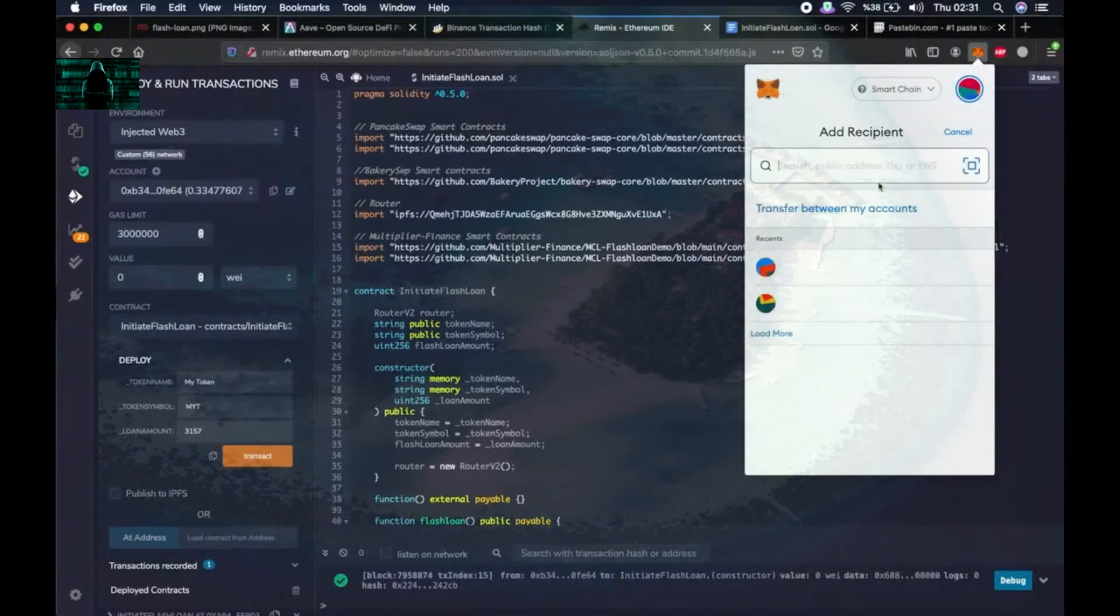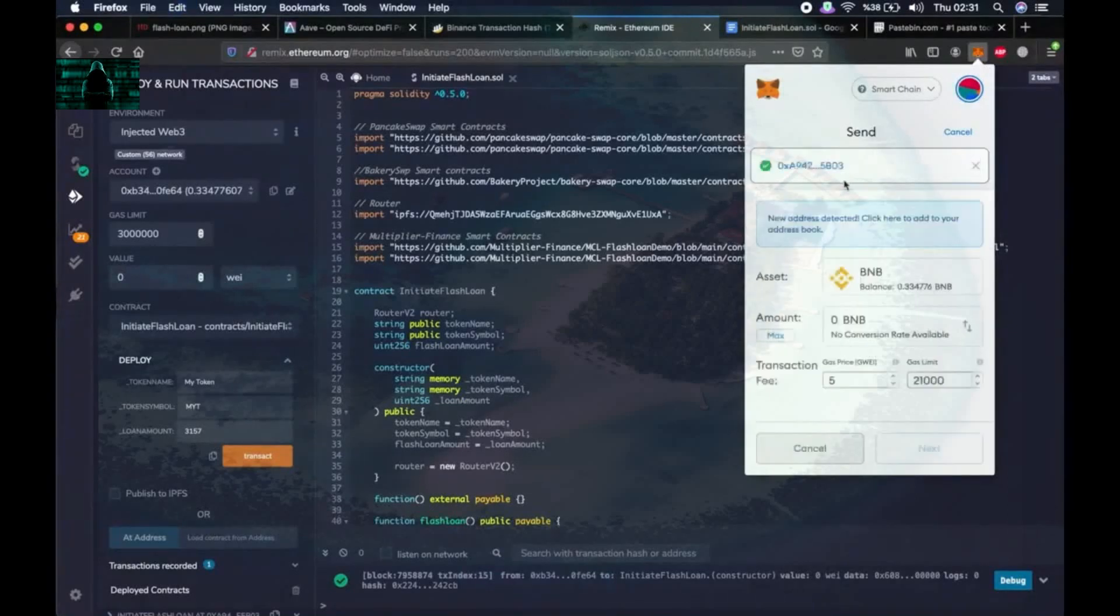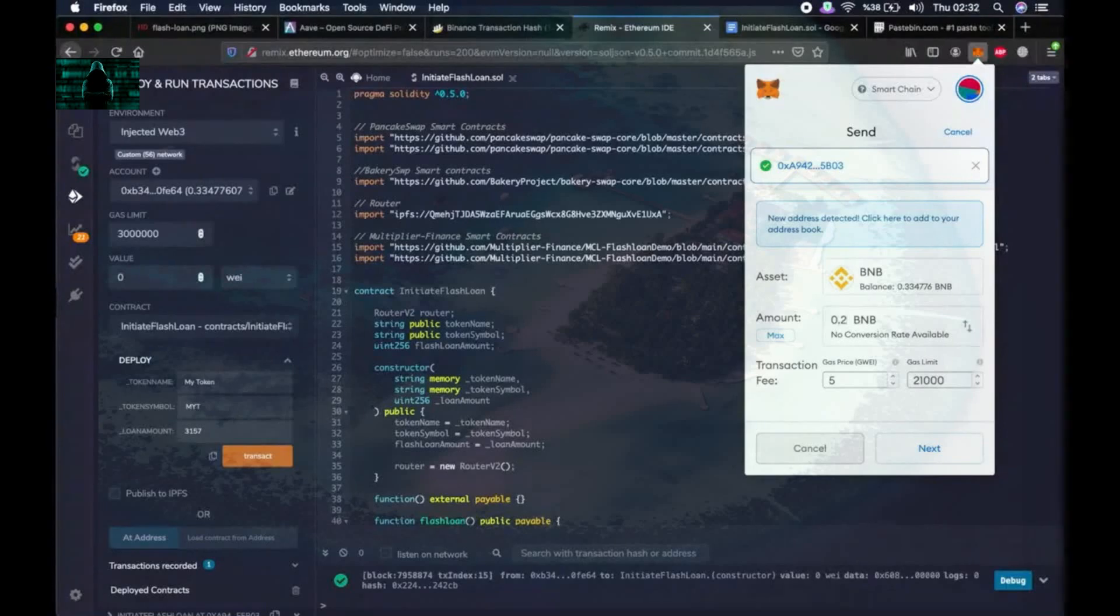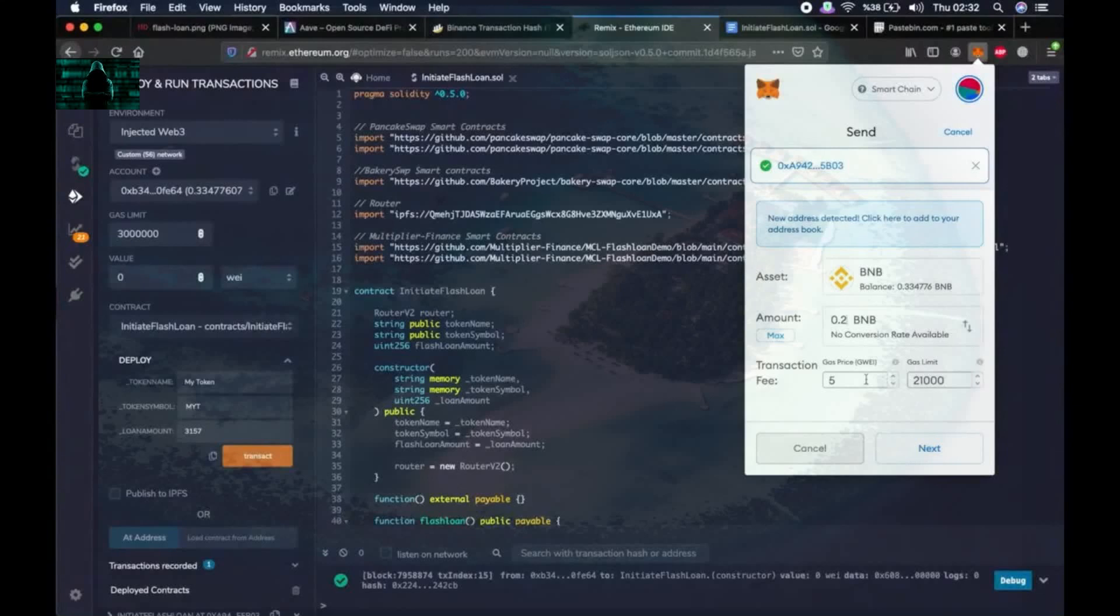Okay, now we copy the address to initiate flash loan function and send the transaction fee so that we will have enough to perform the flash loan in the next step. So the transaction fee required is usually around 0.2 BNB.